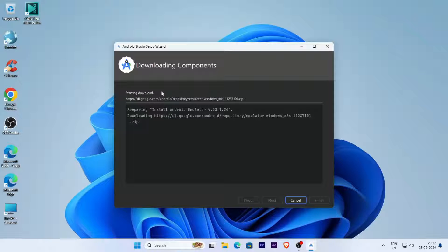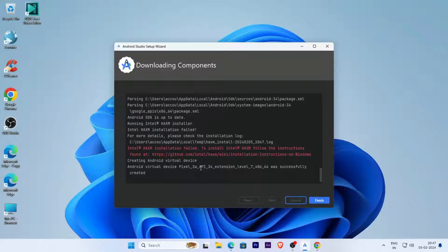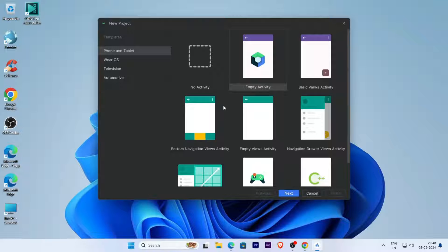Components are now downloading. Once complete, click the Finish button, then click Finish again, and now create a new project.